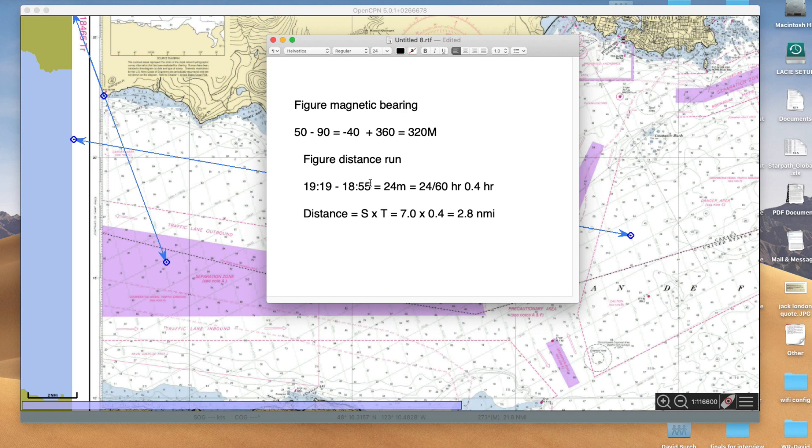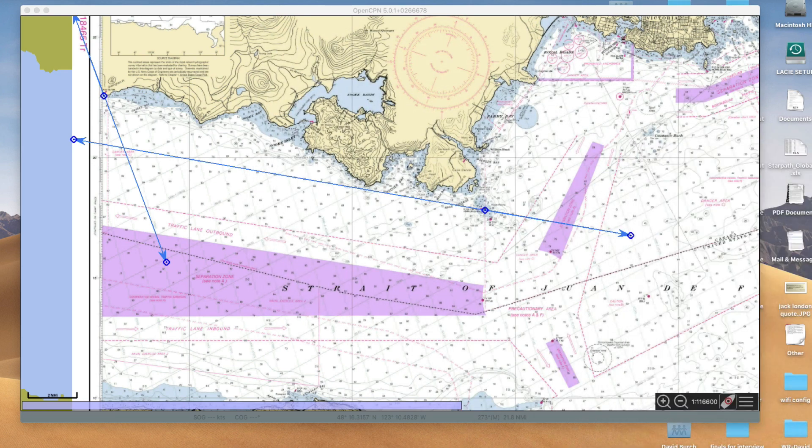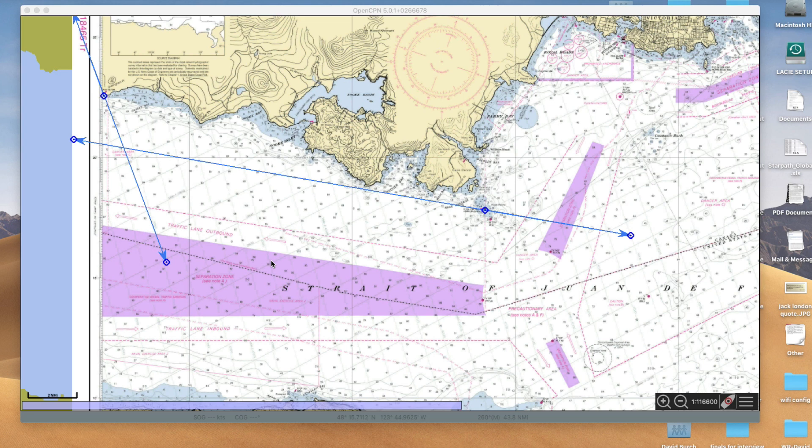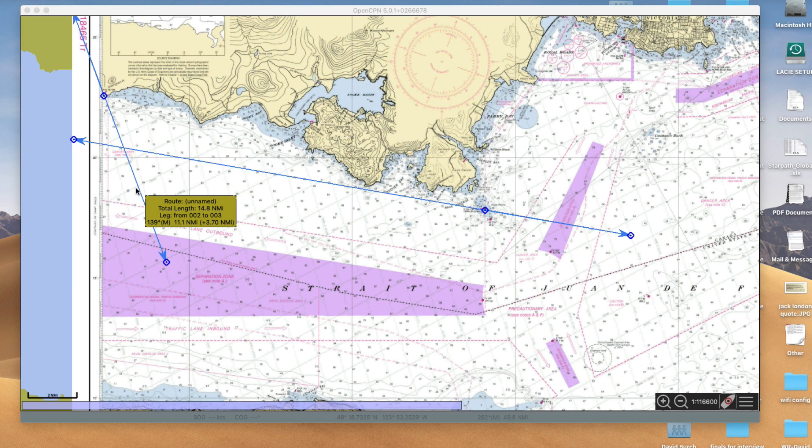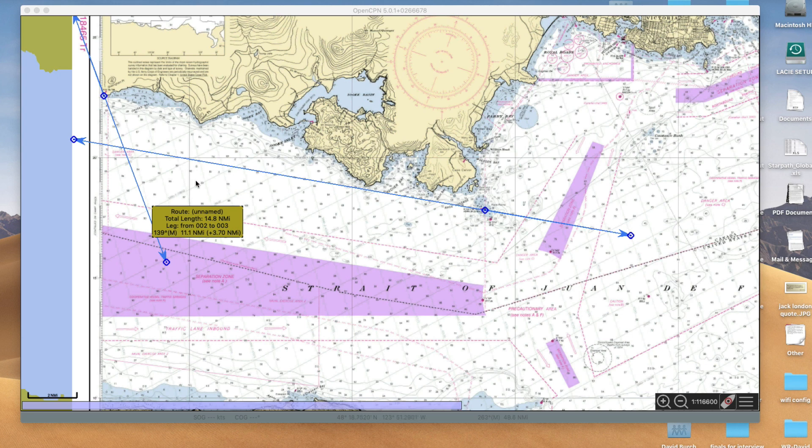At 1855 we're on this line somewhere, and at 1919 we're on this line. So we've got to figure our distance run. 1919 to 1855, that's 24 minutes. Five up to get to 19, five plus 19, 24. 24 minutes, that's 24 divided by 60, 0.4 hours. Distance is speed times time, seven times 0.4, 2.8 miles. So 2.8 miles in direction 050.